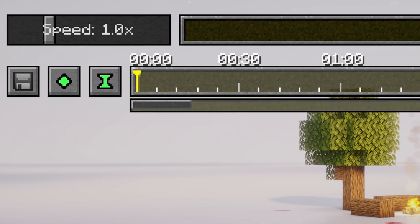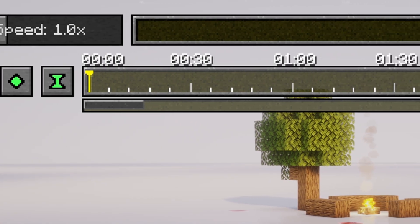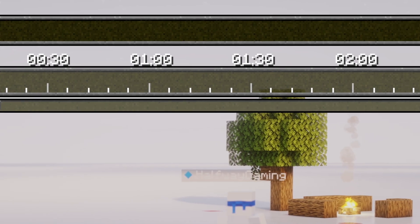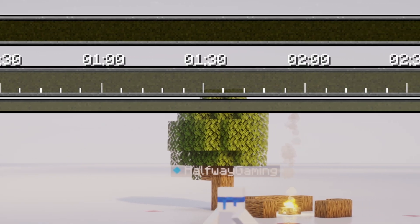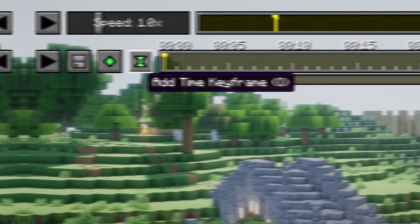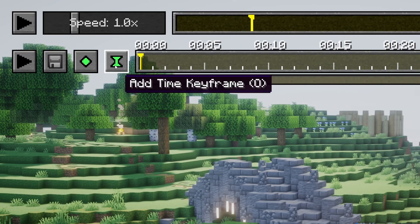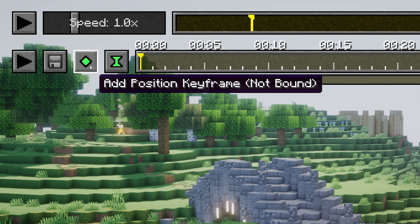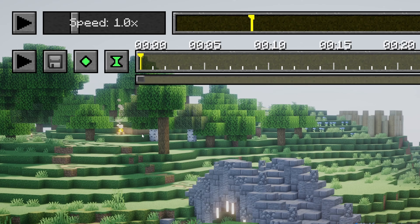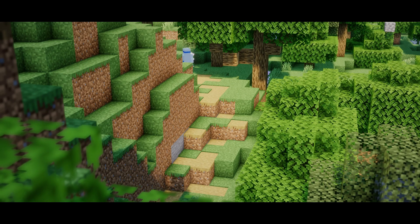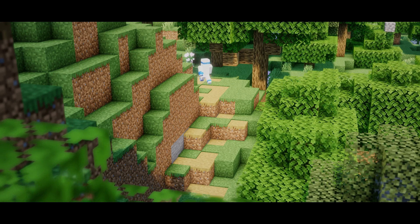Now, Replay Mod's HUD is a little complicated, but there's actually only two things you need to know to be able to make anything: how to use the time keyframe and the position keyframe. These have two uses each. That's very important — make sure you don't forget that.